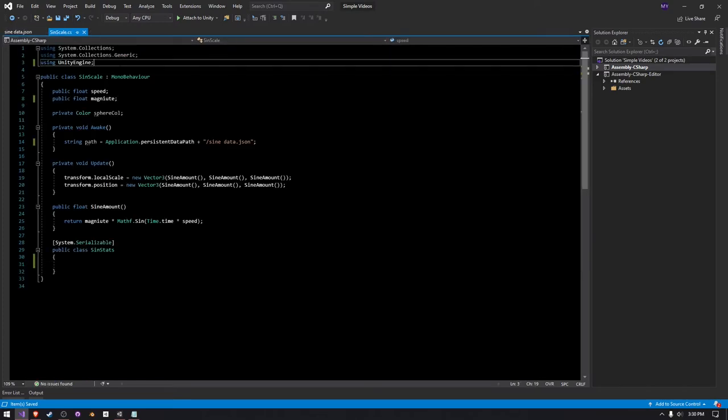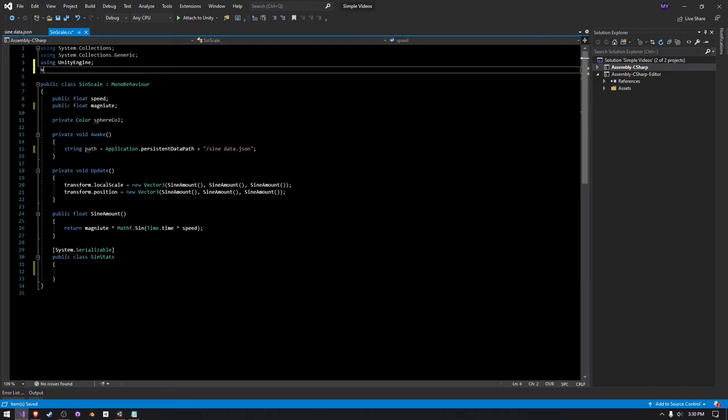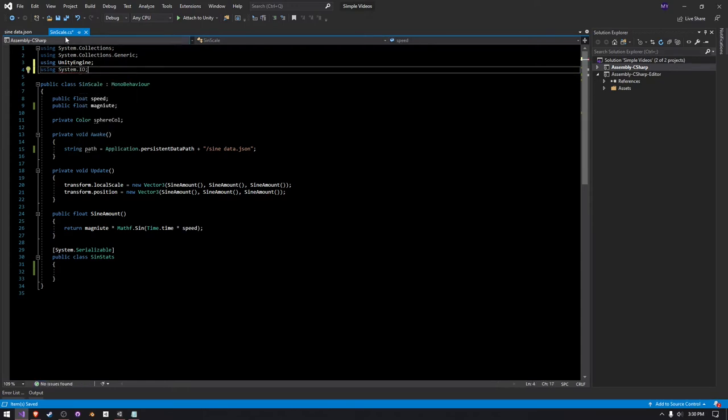So the first thing we need to do is import System.io. We'll just be going from top to bottom here. That allows us to pretty much access the file class.